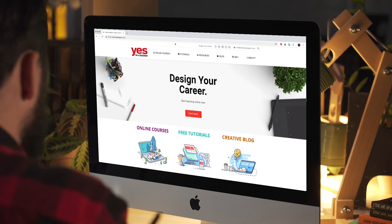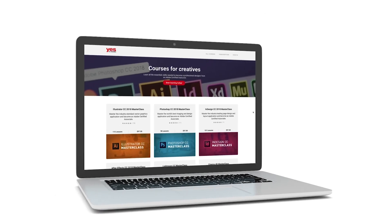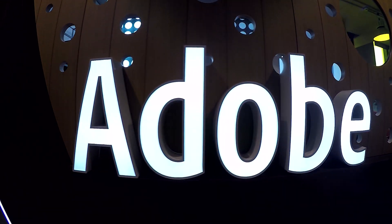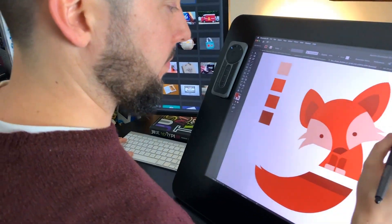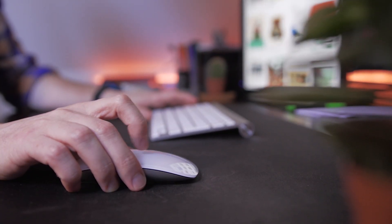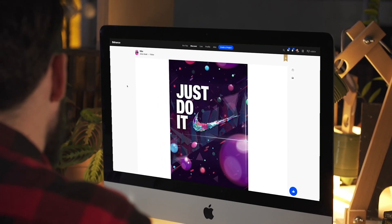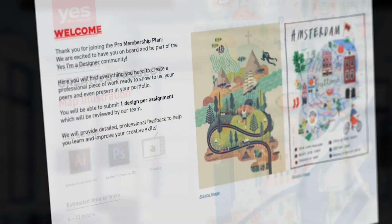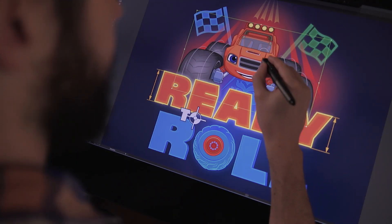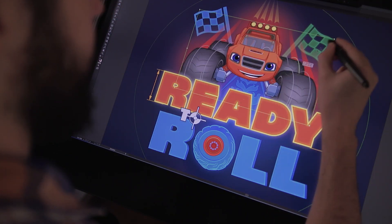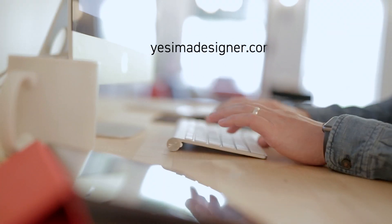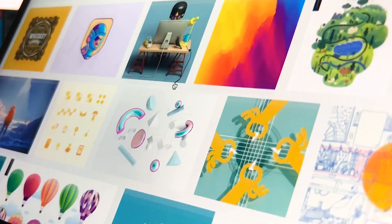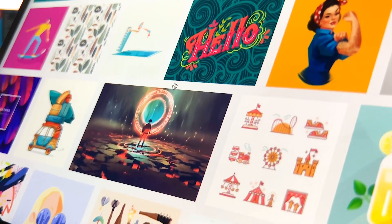For a small monthly fee, you get access to over 200 hours of Adobe certified online training courses. Master all the tools and skills needed to become a professional graphic designer or illustrator. As a pro member, you will get mentoring from me and my team, access to webinars, student forum and creative briefs to help you build an outstanding portfolio. Pro members can also download the project files for all of our YouTube tutorials. Sign up at yesimadesigner.com slash memberships and start your free trial today. And now let's head back to the tutorial.